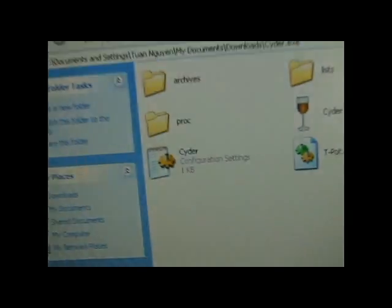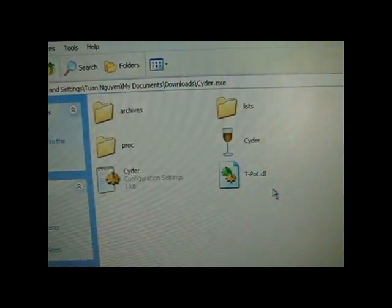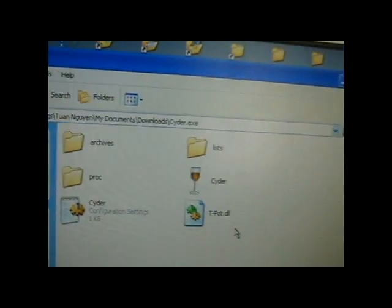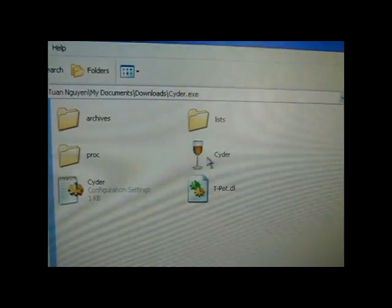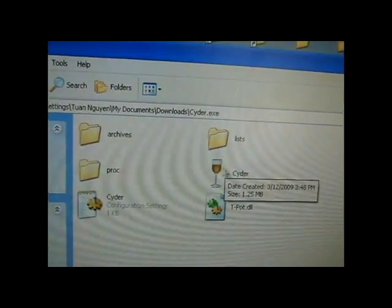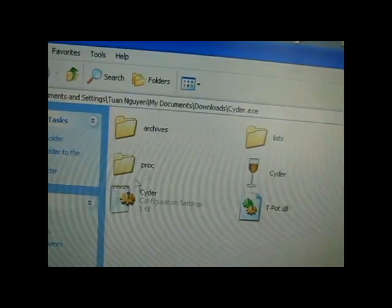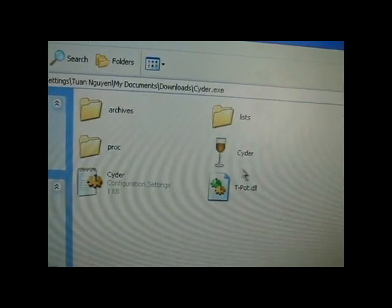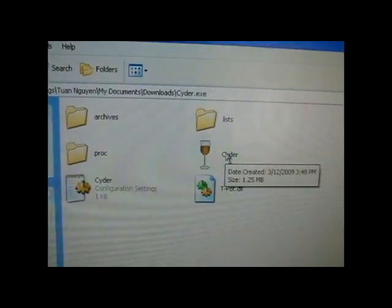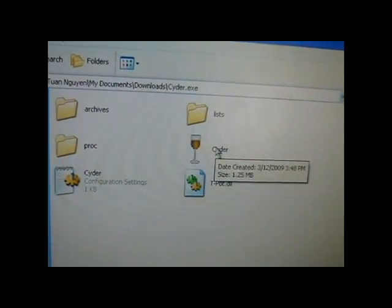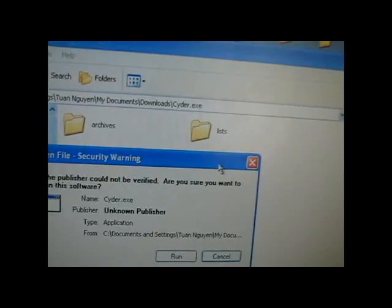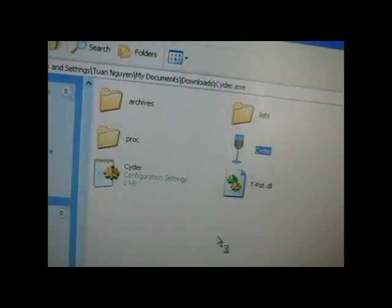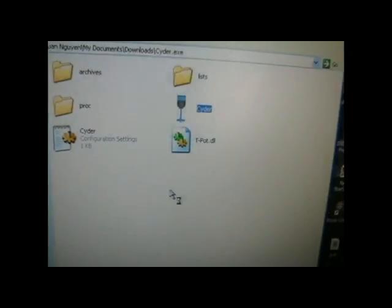Okay, first when you open the folder, the only thing you'll see is this right here. All of this will come after when you first launch the program. So, we'll open cider up. Run. It's running.